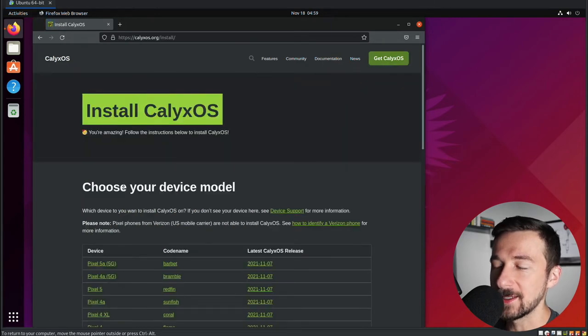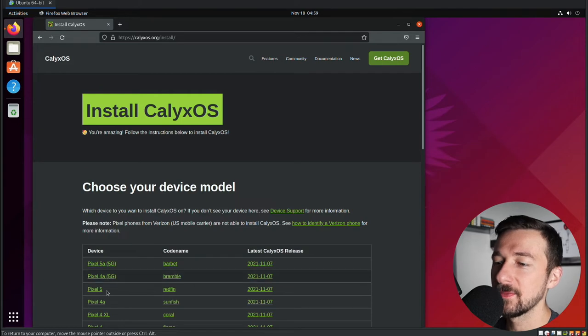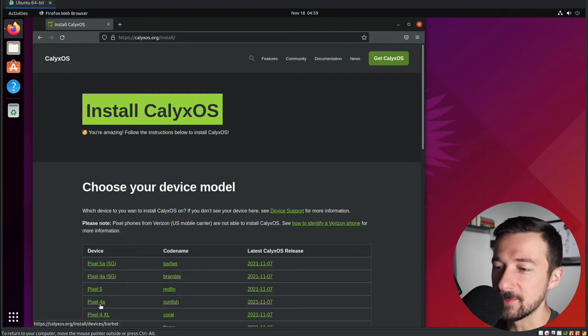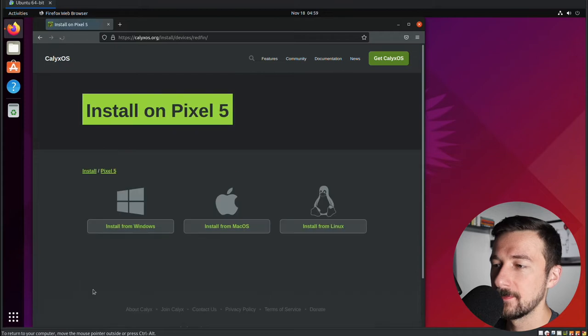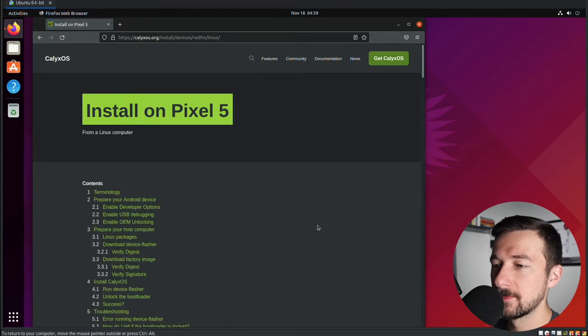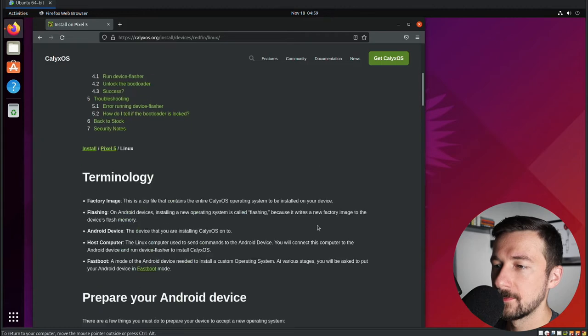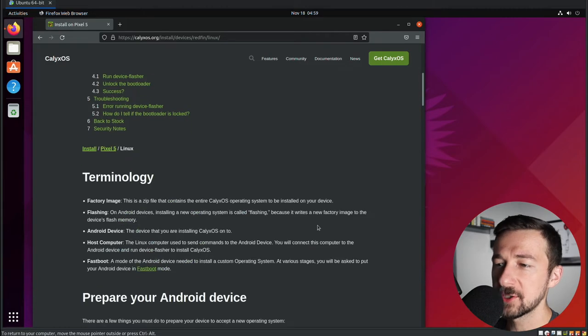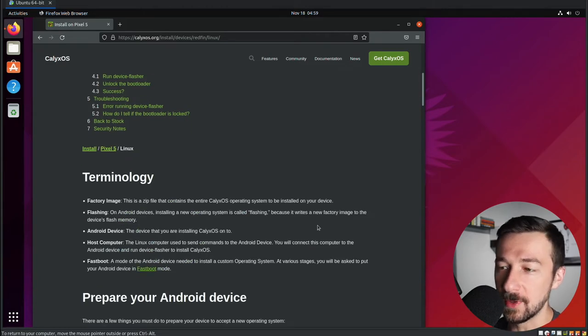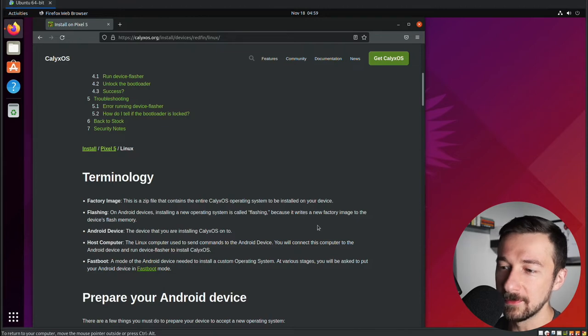On this page, select the device you're installing this on. As I said earlier, I'm using a Pixel 5, but the other devices supported are down here. We are installing this from Linux. This first section goes over some terminology. I'm not going to cover this in the video, but you should probably go ahead and read this before you do begin.